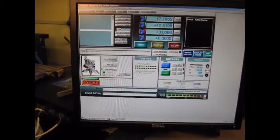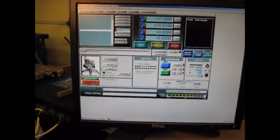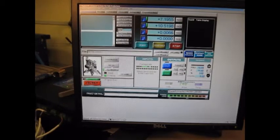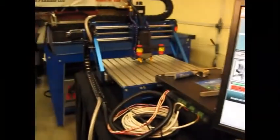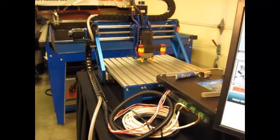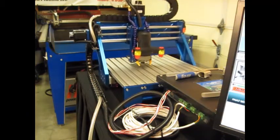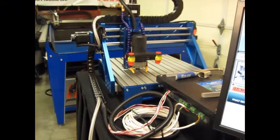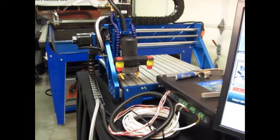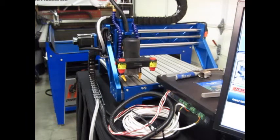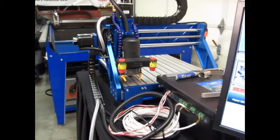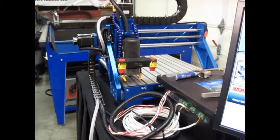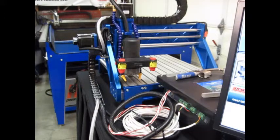Now we're going to tell it to reference XY, and I'll move over to the machine so we can watch it do the reference once I push that button. I don't know if you can hear the switches clicking on the home switches.